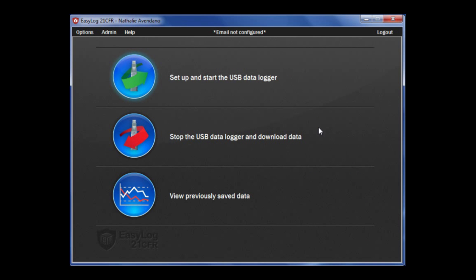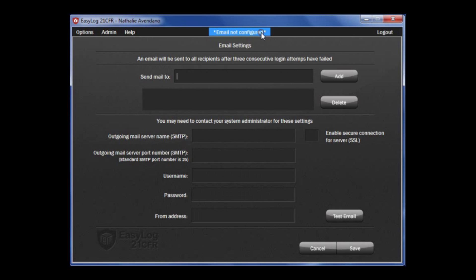If you are unable to set up your email configuration the first time, click here and it will bring you back to the email settings page.